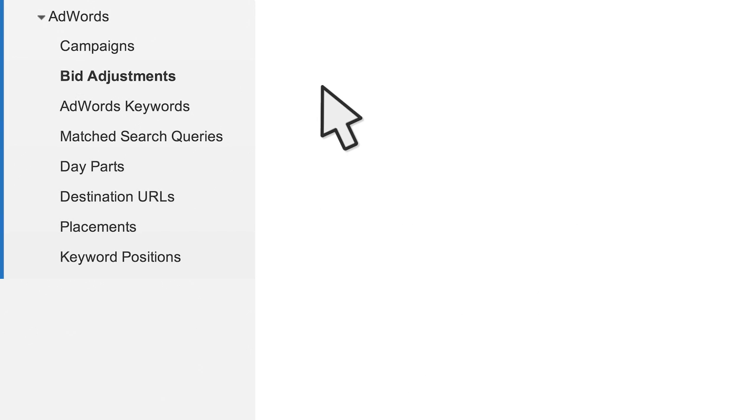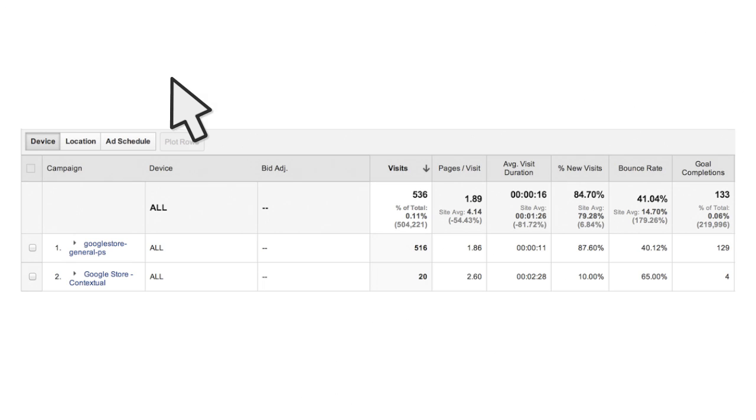Now let's take a look at some of the more specific AdWords reports. The Bid Adjustments report lets you analyze your AdWords performance for each of the bid adjustments you make in your campaign based on device, locations, and ad schedule.